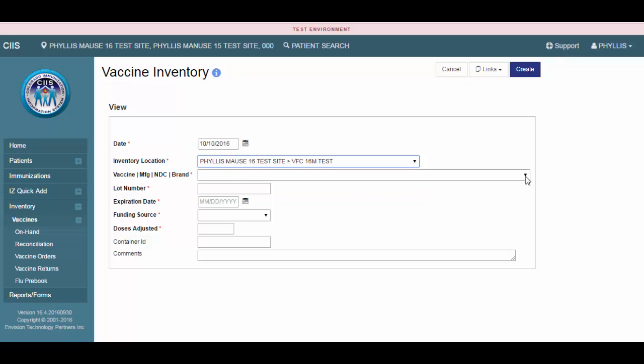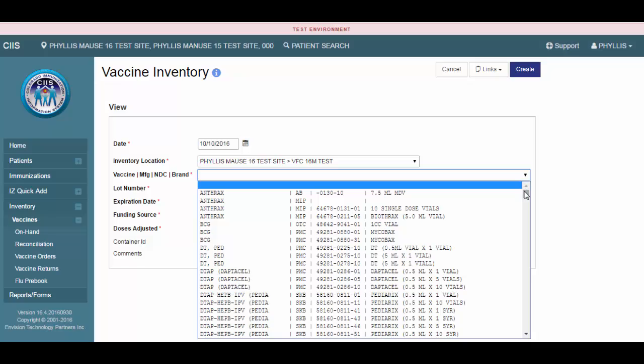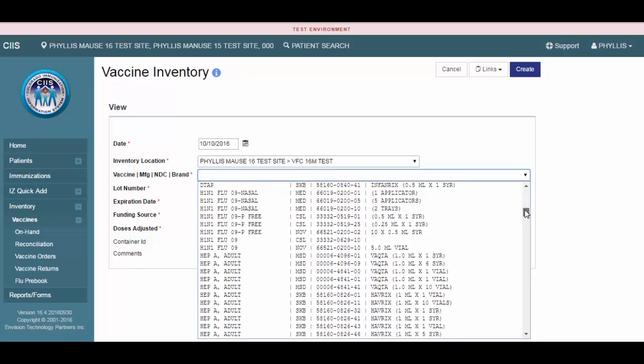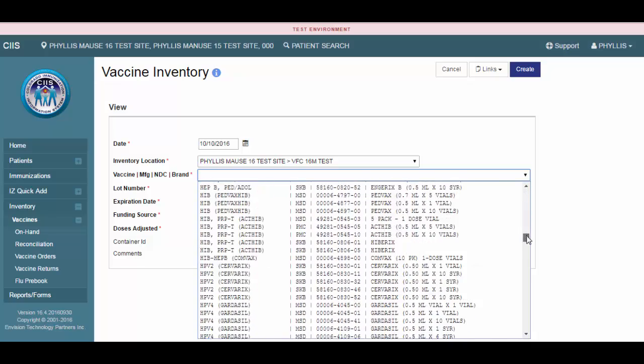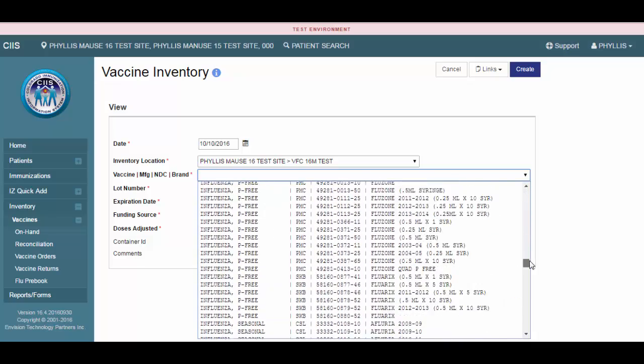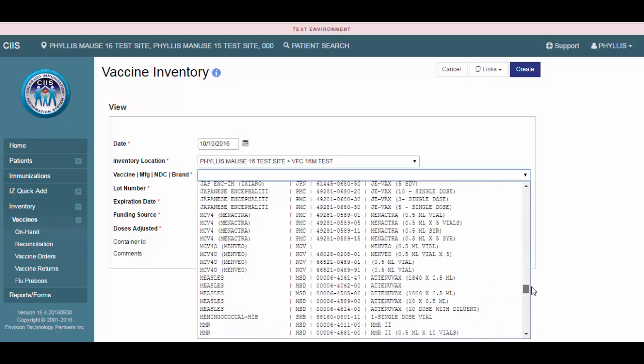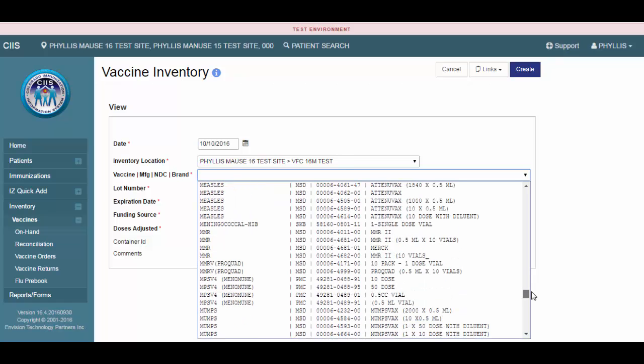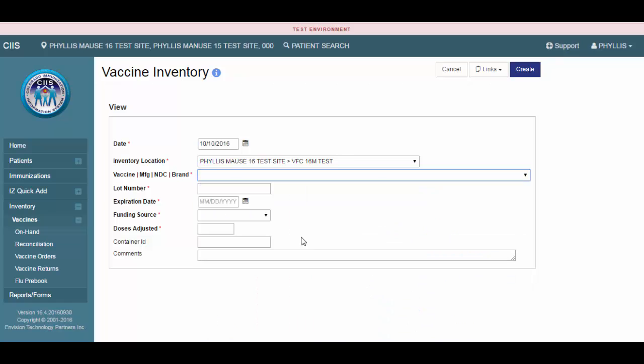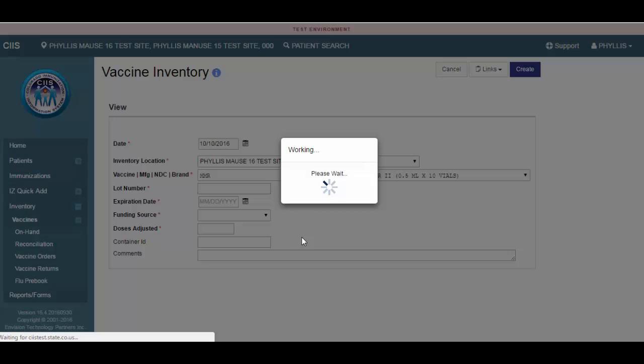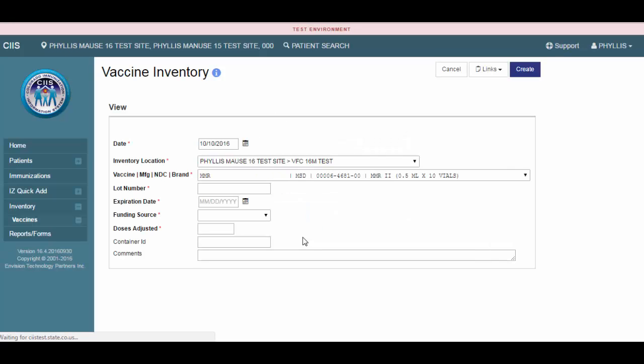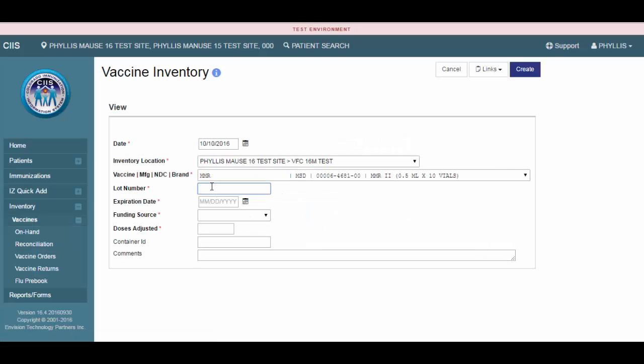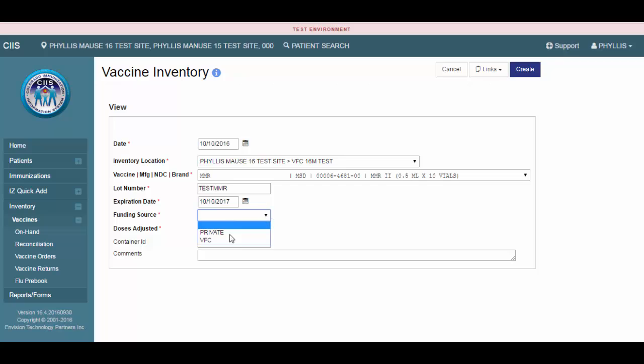Now select the vaccine and corresponding information. Enter the lot number, expiration date, and select the funding source.